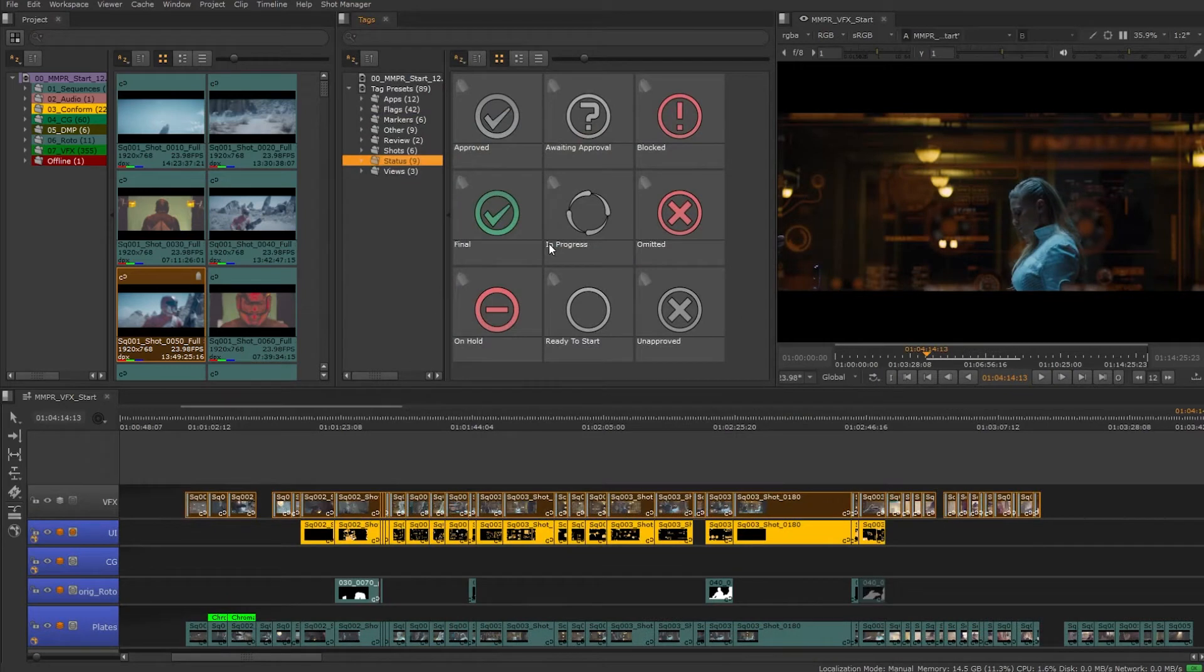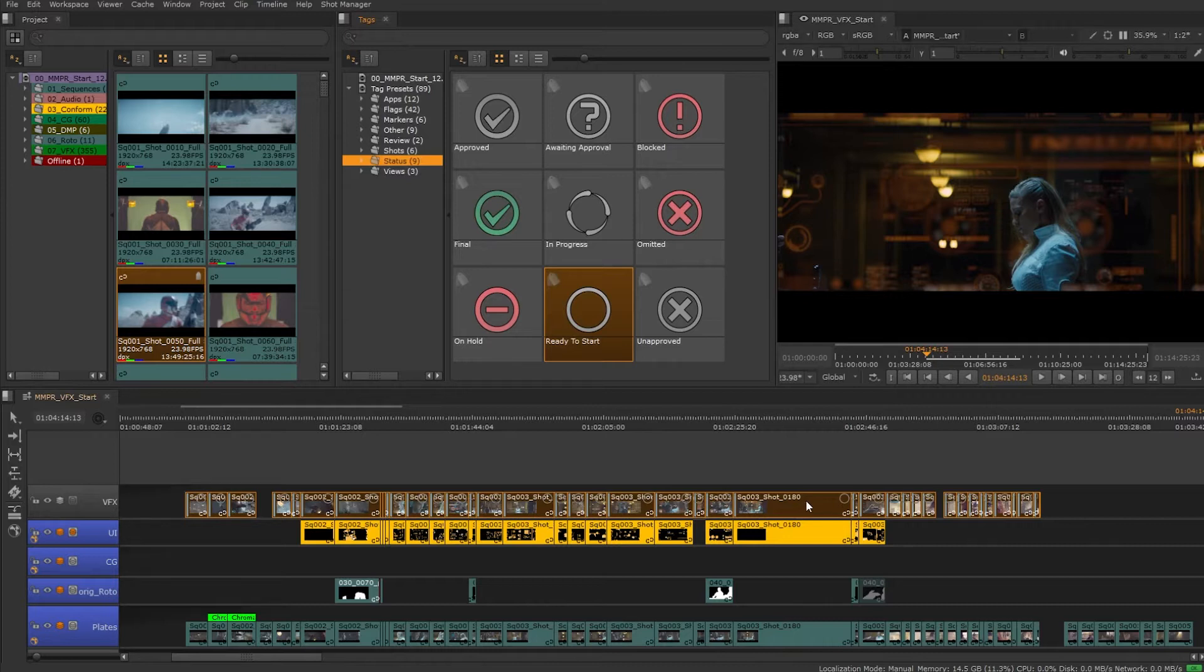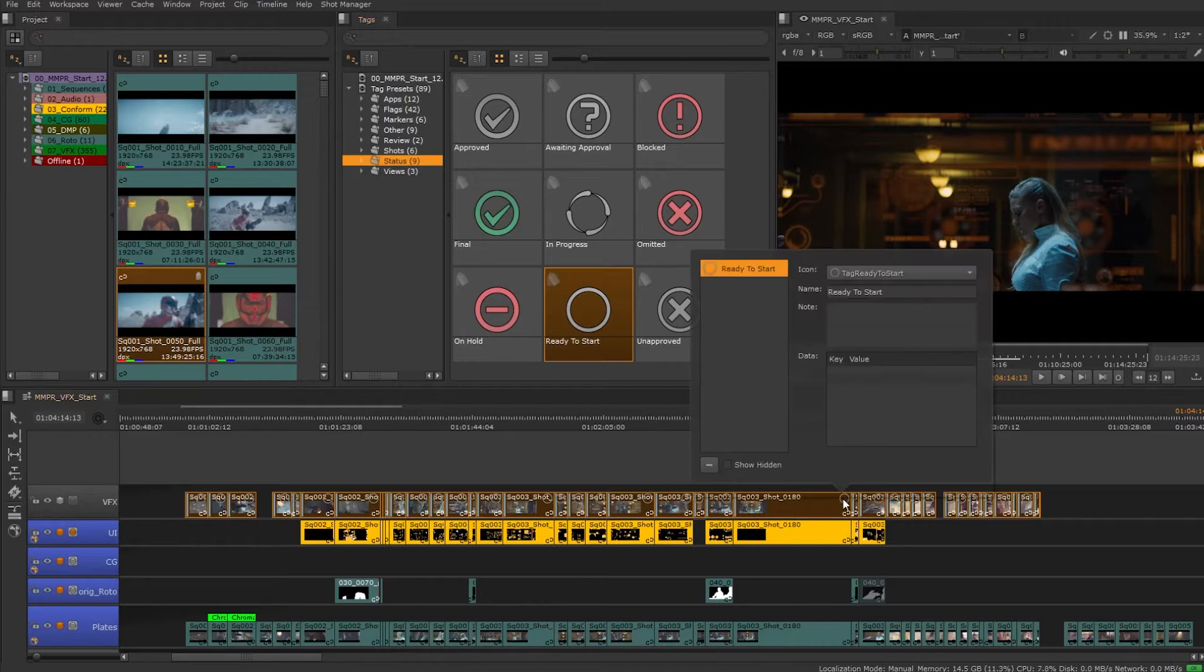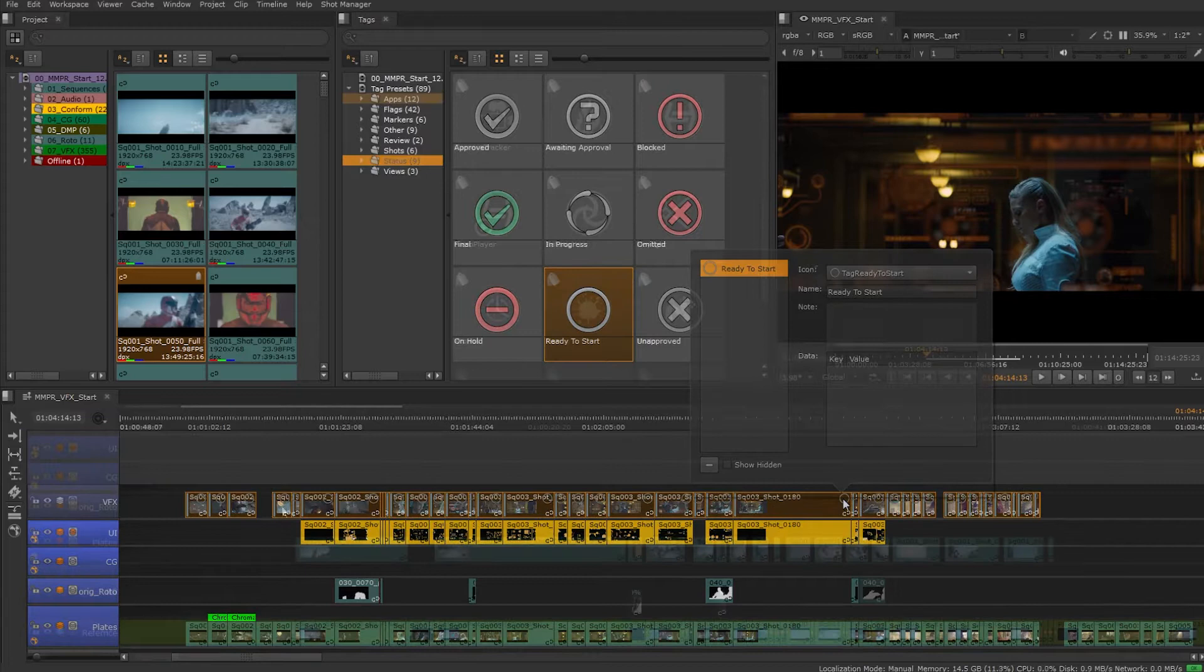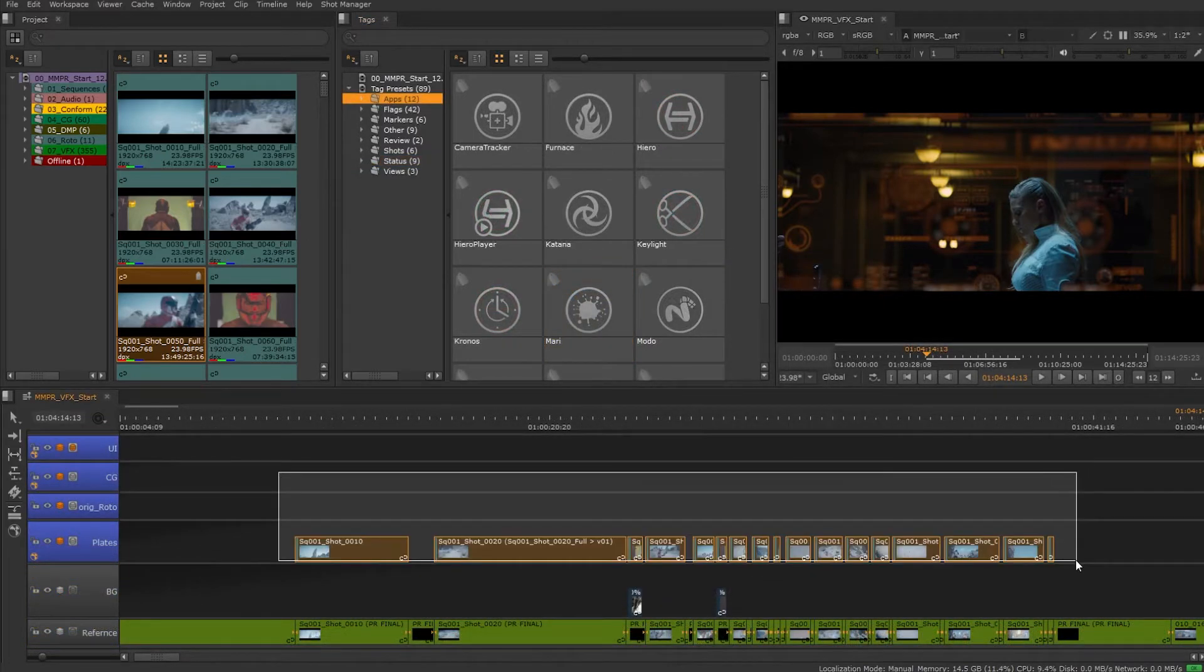We can tag track items as well. The tags can be in line with our asset manager which we push and pull data to, especially useful for shot status. We can also add multiple tags to clips and track items.